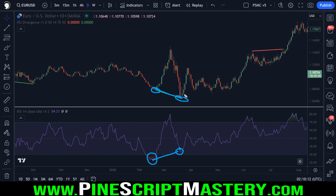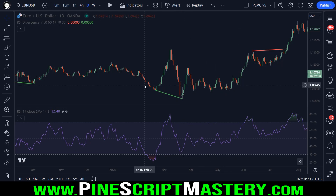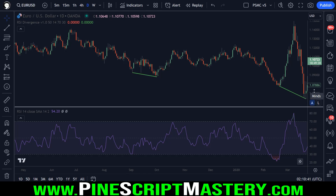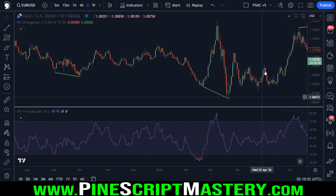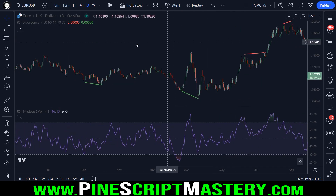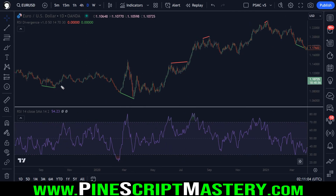Whenever this occurs we generally see price move in the opposite direction. The catch is we don't know that this has happened until after the fact, because there's nothing stopping price action from continuing lower and the RSI making a lower low. That's what I mean by this being a subjective pattern that is difficult to detect in code. But as you can see on the handful of examples on this chart, it can be a pretty effective signal for counter-trend or mean reversion opportunities.